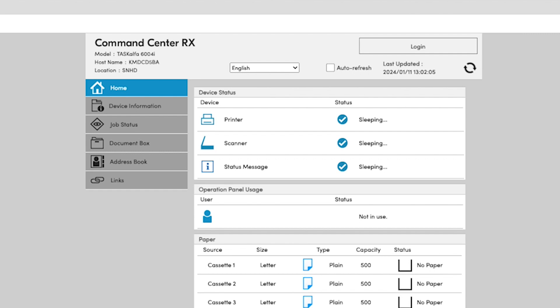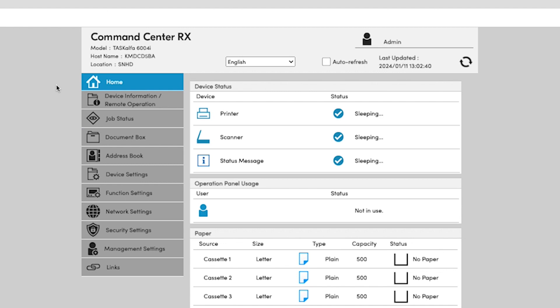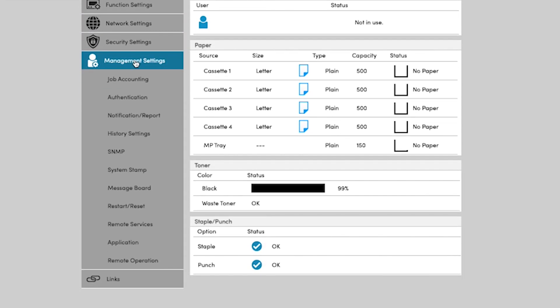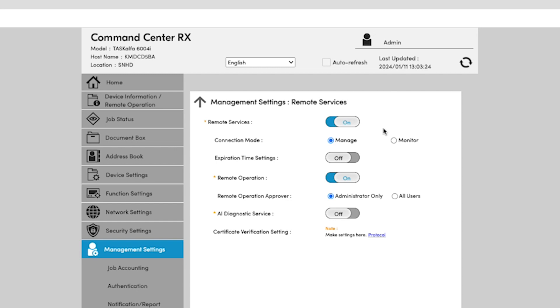Once you input the IP address of the machine, you'll be directed to the Command Center RX. Log in as Administrative User — here you'll enter the username and password for the Kyocera device. Once you are logged in as an administrator, go to Management Settings, and then go to Remote Services. Remote Services will be off by default. Turn it on and then click Submit.